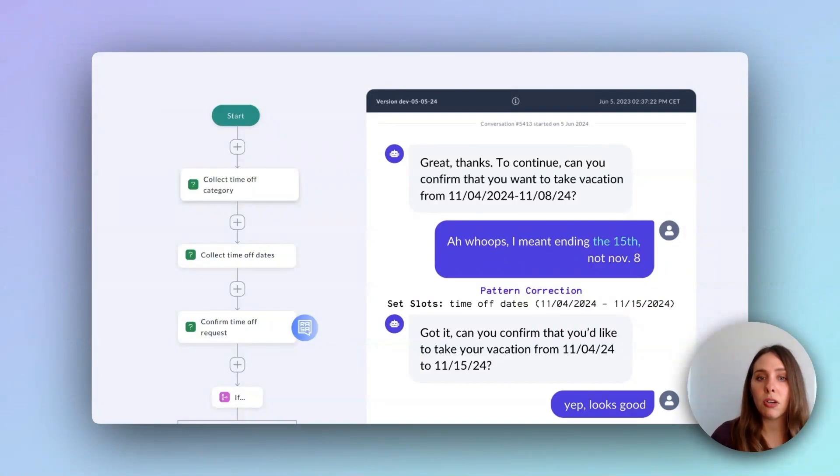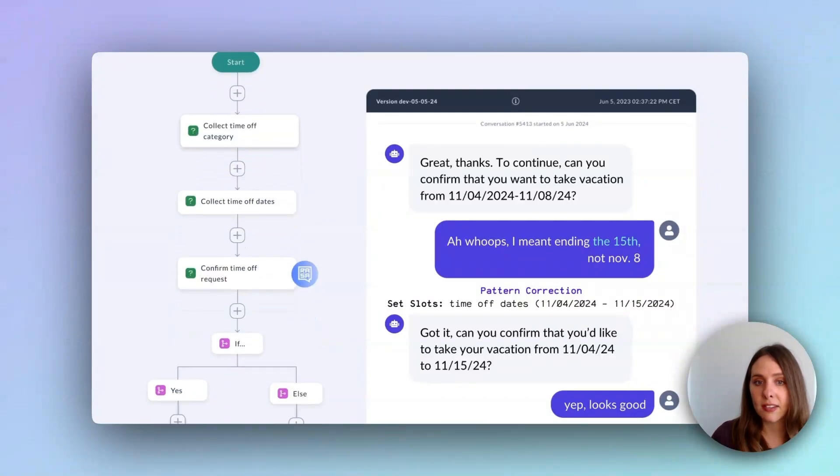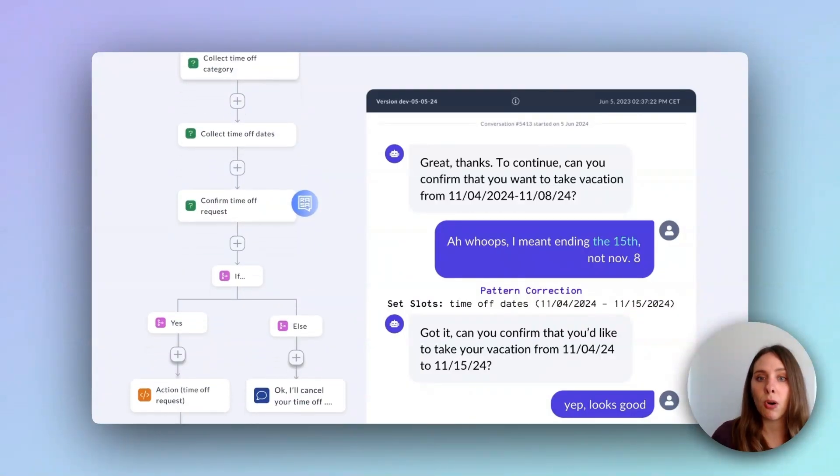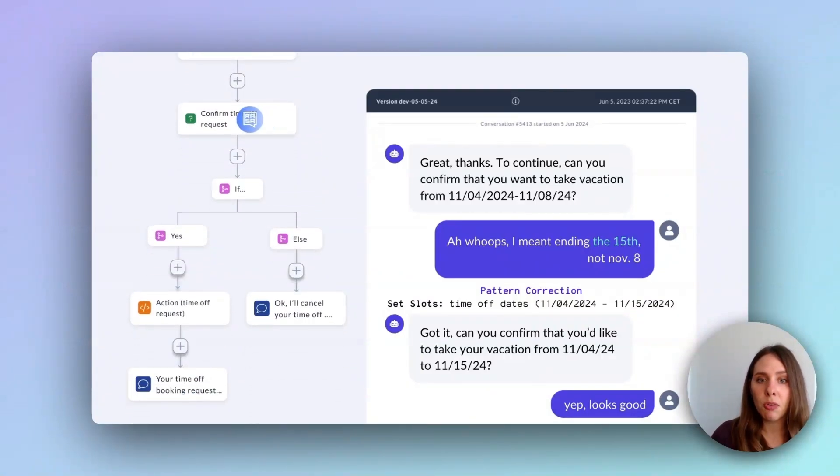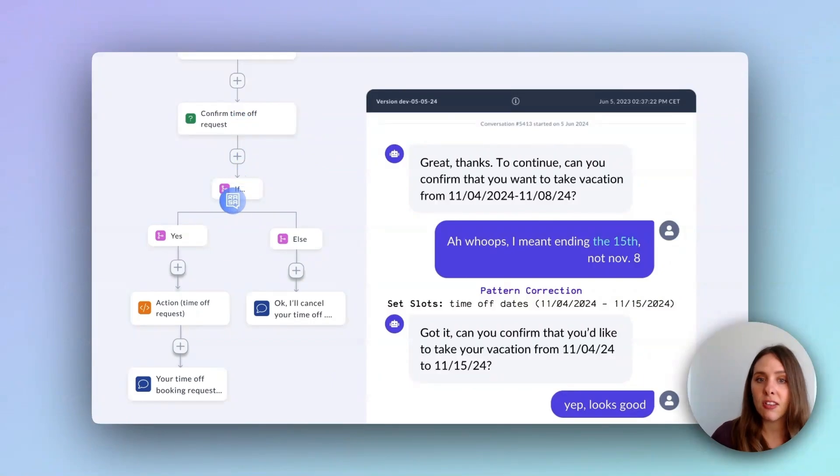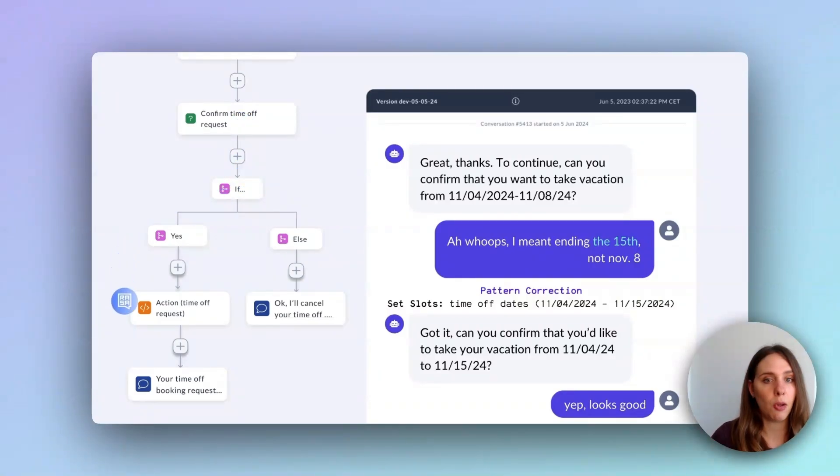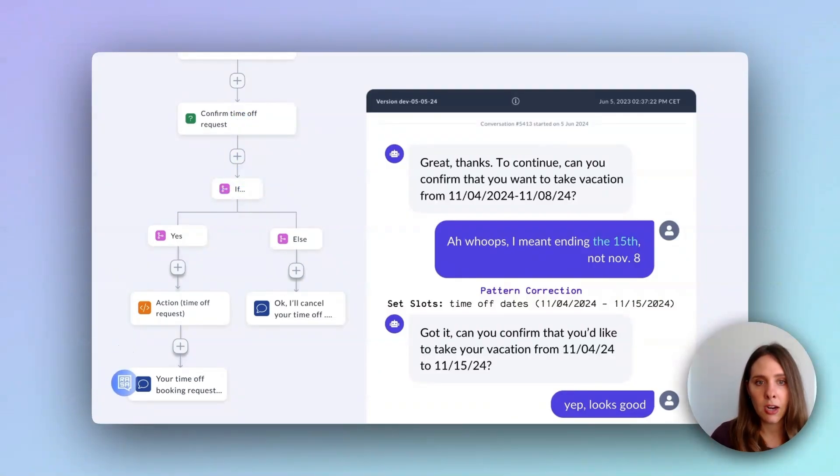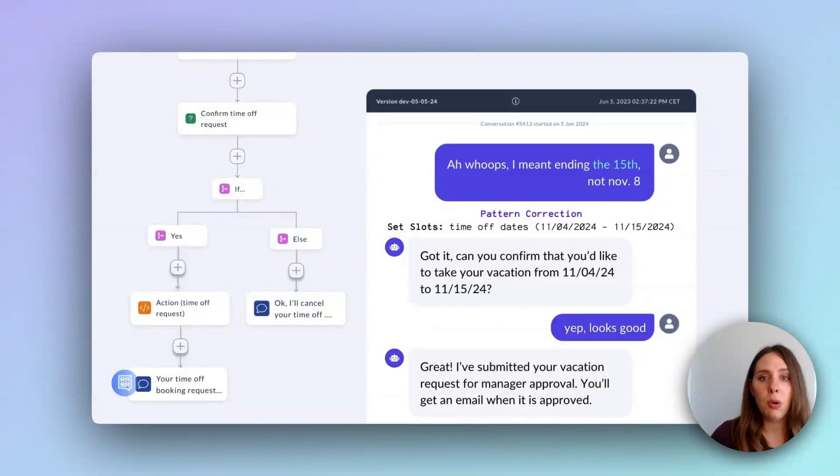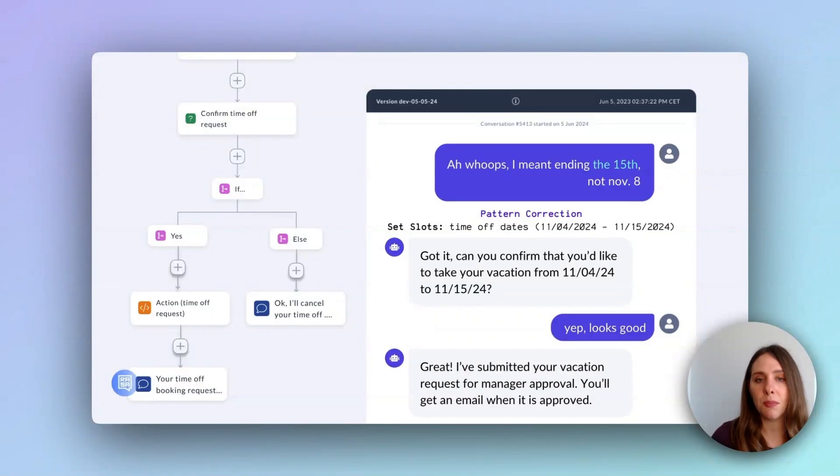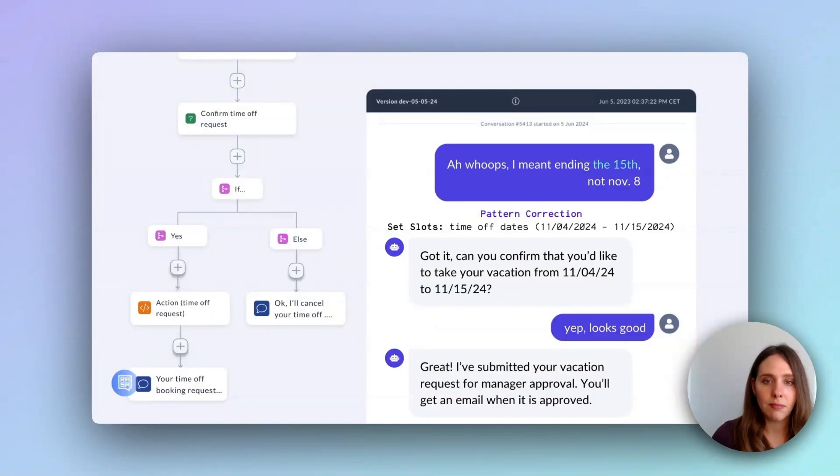Now, once the user confirms that the request is correct, the system moves forward on the confirm path. It follows the path to an action that uses a pre-configured connector that a developer can configure to deliver the information collected and finalize the booking request. When this is complete, we need to send a final message to the user to tell them that the vacation request is submitted. And with that, the user journey is complete.